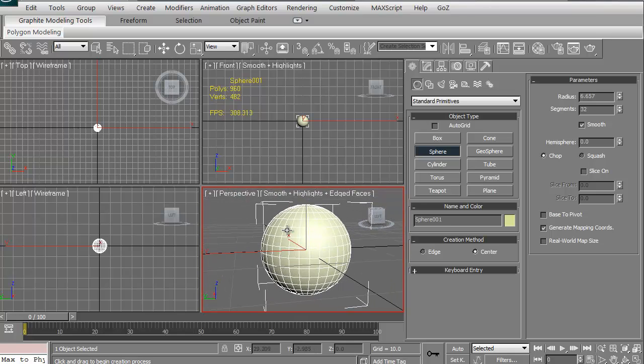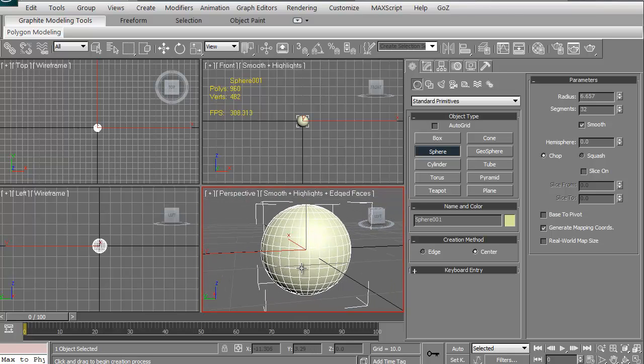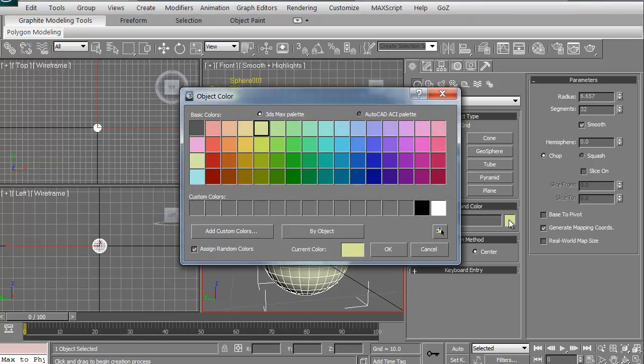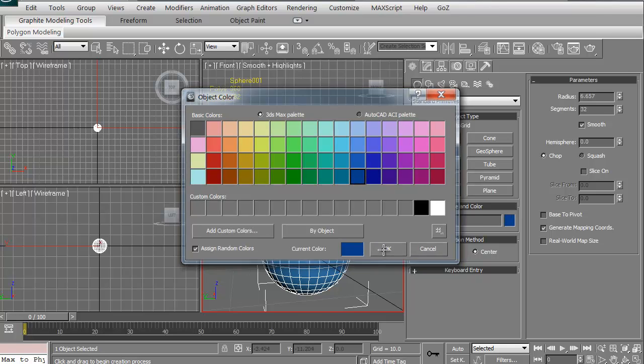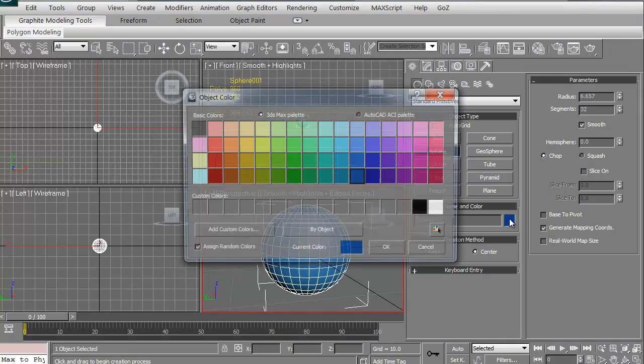I can now rotate around the model by just clicking the gizmo and looking around. I can hit F4 to see the different wireframes on this. By the way, this is just a regular default color. Every time you create a new object, 3D Studio Max will give just some color on there.